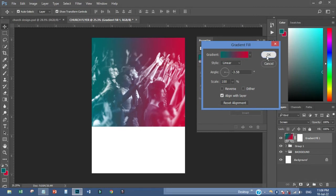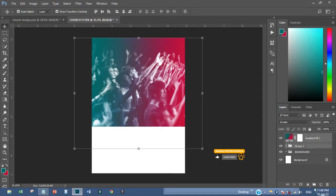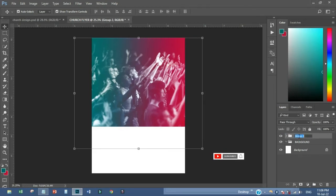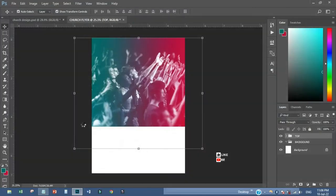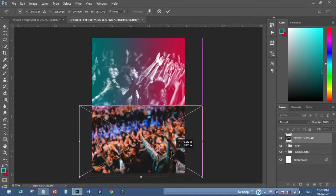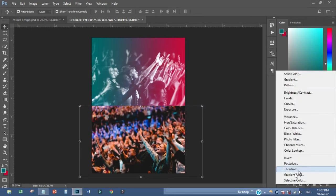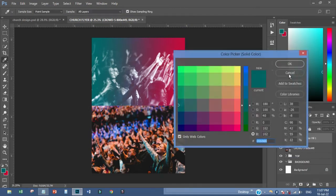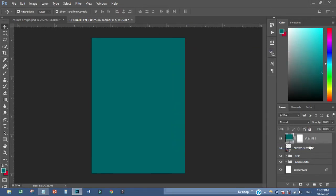I'll have it like this, then group it in and call it 'top.' The next thing is to bring in this particular picture and place it somewhere here. Then I'll introduce another color — that color should be like this and placed somewhere here.